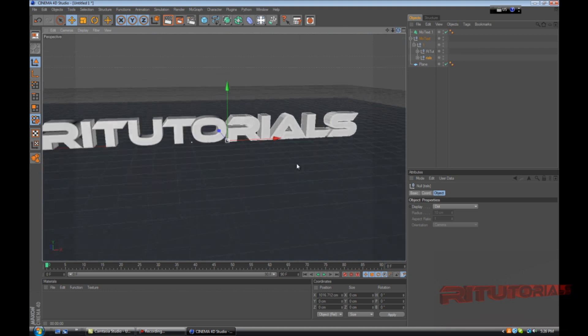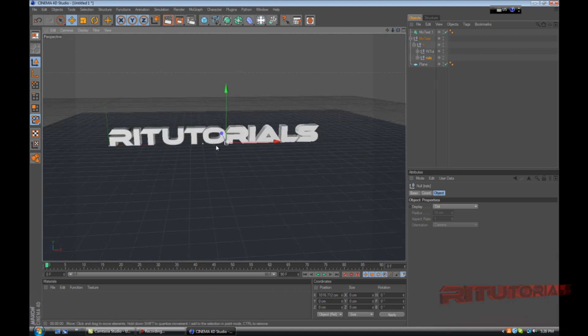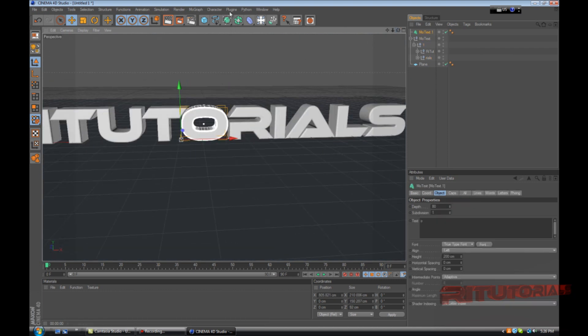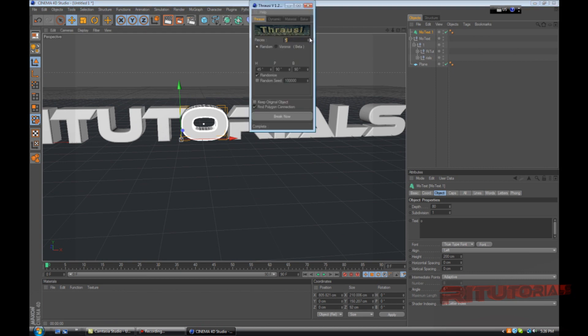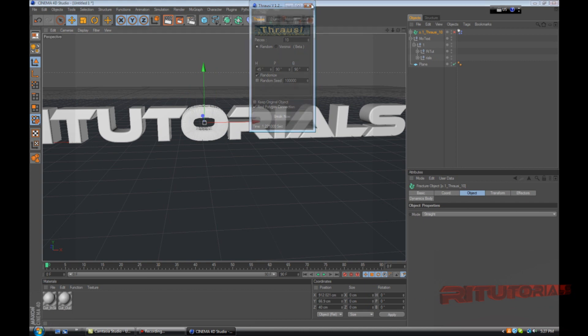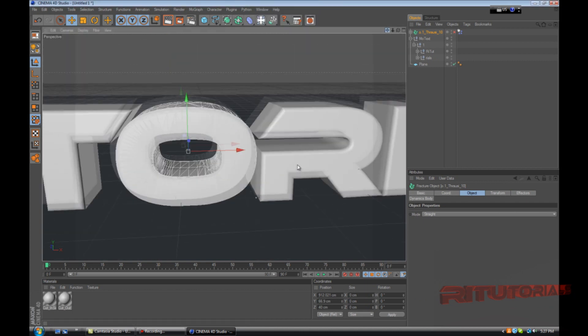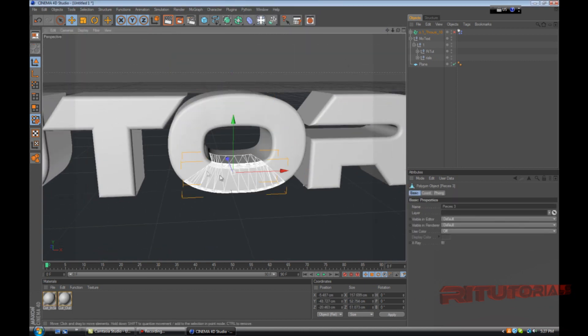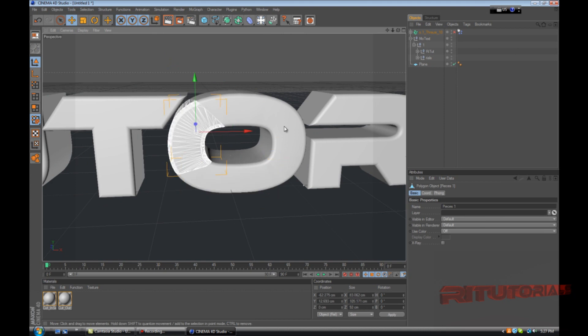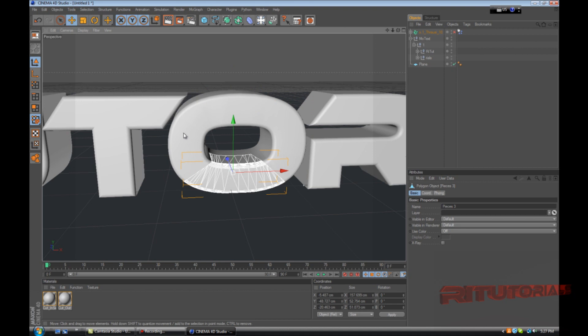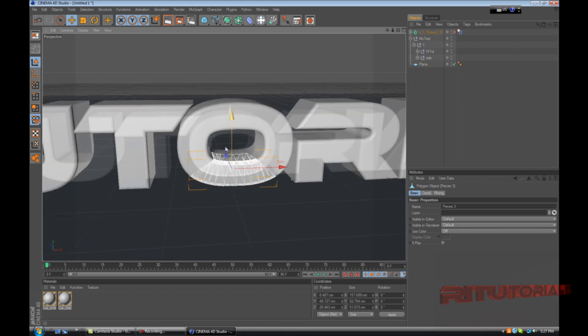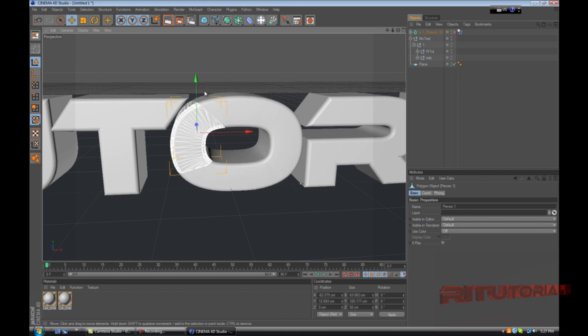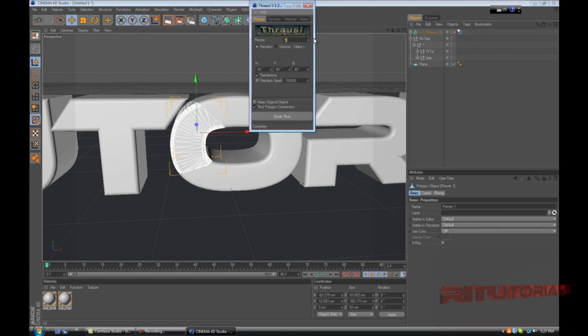Now we're gonna break up the letter O, so go to plugins, Throwsy, break it up, 10 pieces right now. So now we have a lot of big chunks. In a realistic explosion you have small chunks and big chunks, so to make it realistic, grab one of the chunks and go to plugins, Throwsy, and break it up again as many pieces as you want to.